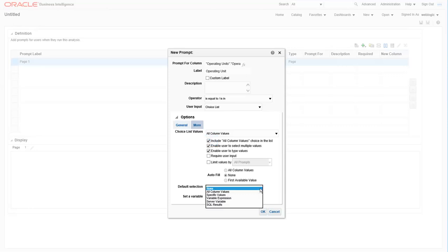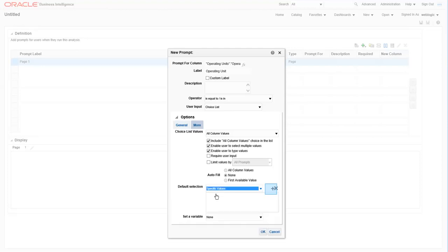Next, let's add some default values to this prompt. Click the arrow next to the default selection and then choose specific values. Then click the arrow to get the search box to select your specific operating units to default.